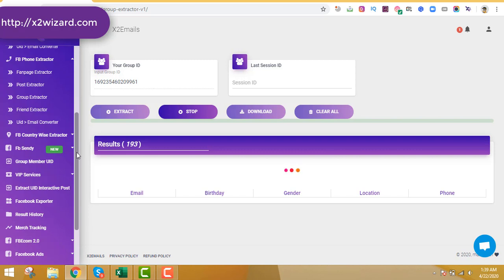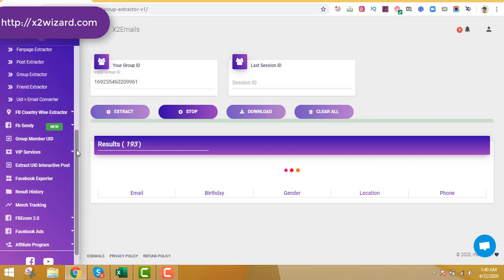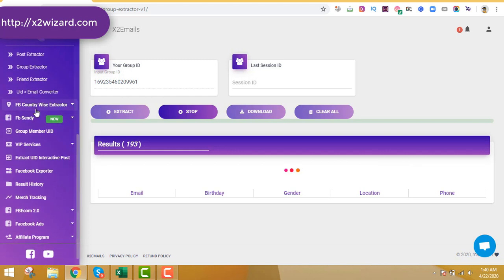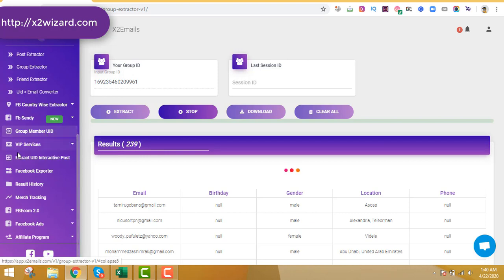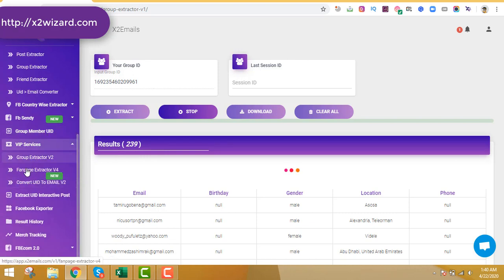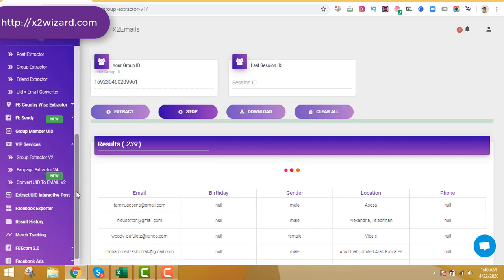You can write anything about your product and send it to thousands of people on Facebook Messenger — I call this the instant traffic method. You can see there are now 239 results in just five minutes. The next feature is the Group Member UID extractor. I highly recommend getting the VIP Edition, and once you do, contact me and I'll send you my cold email marketing guidebook.